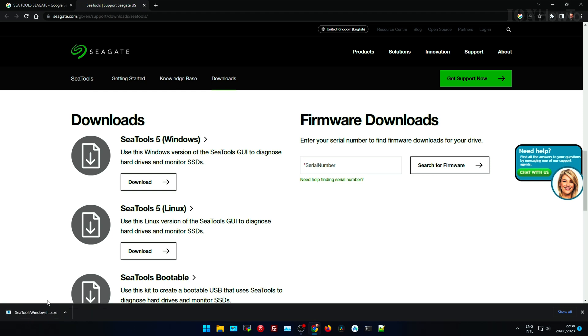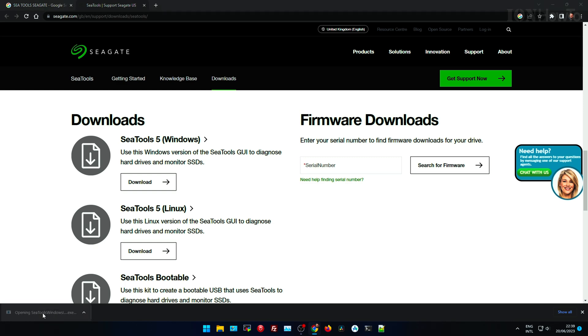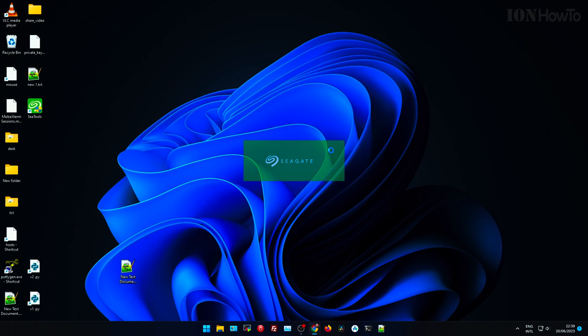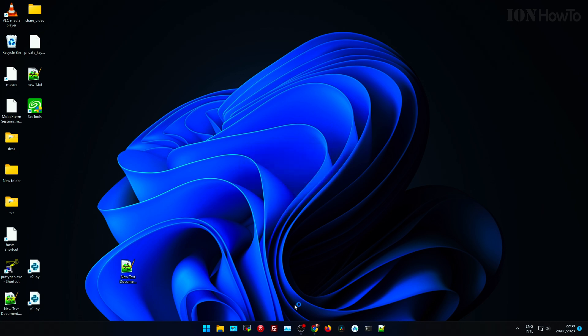For other manufacturers you will have different tools, different utilities. Each one has their own. And from now on I will show the example for Seagate because this is the drive I use here.